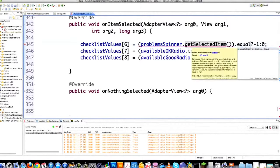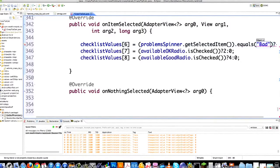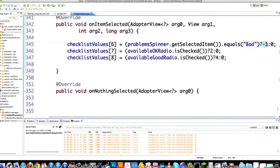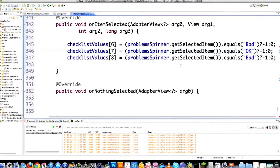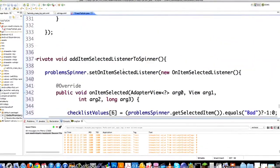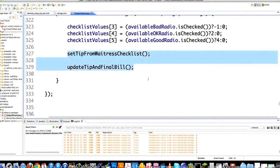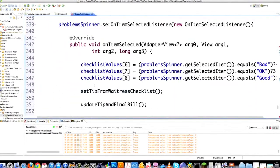I go equals and see if it equals bad. If the waitress was bad, give her a negative one on her tip; otherwise zero. Then I copy that and paste it in for the okay and good options. Did they provide OK service or availability? If yes, it's going to be three in the tip; otherwise zero. And if they provide good service, increase the tip by six; otherwise zero. Then set up the tip for the waitress and update the tip and final bill. File save.